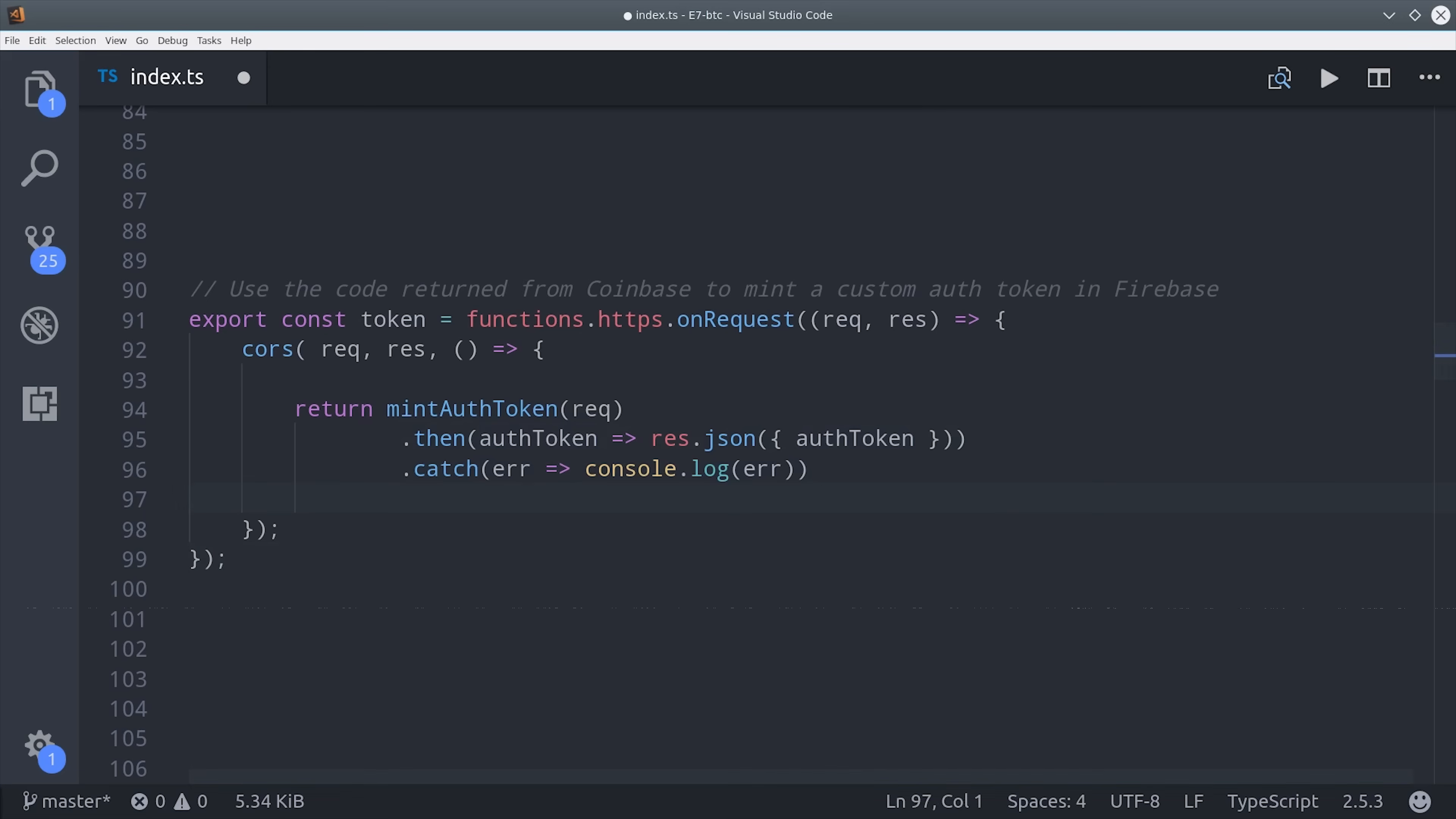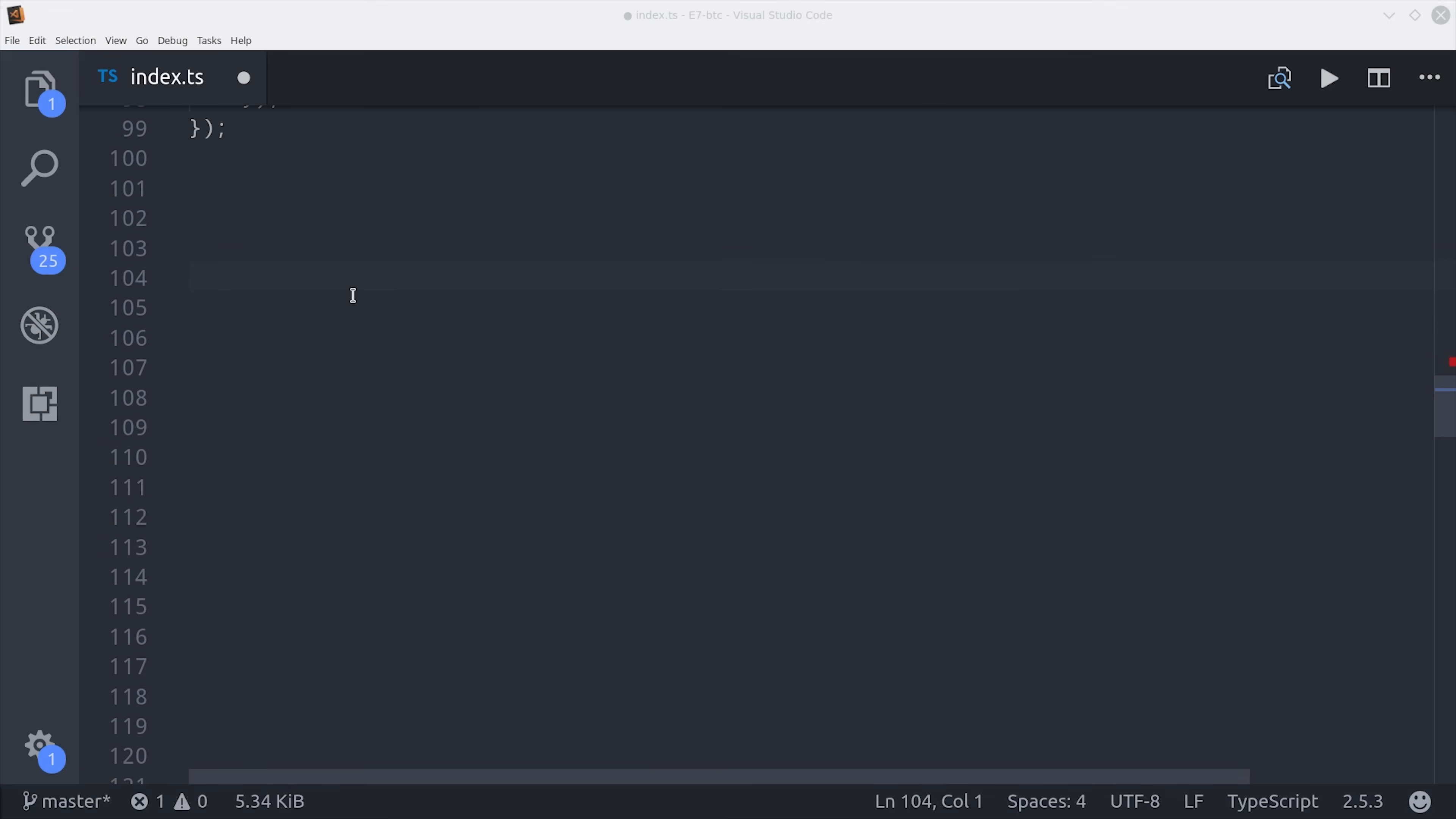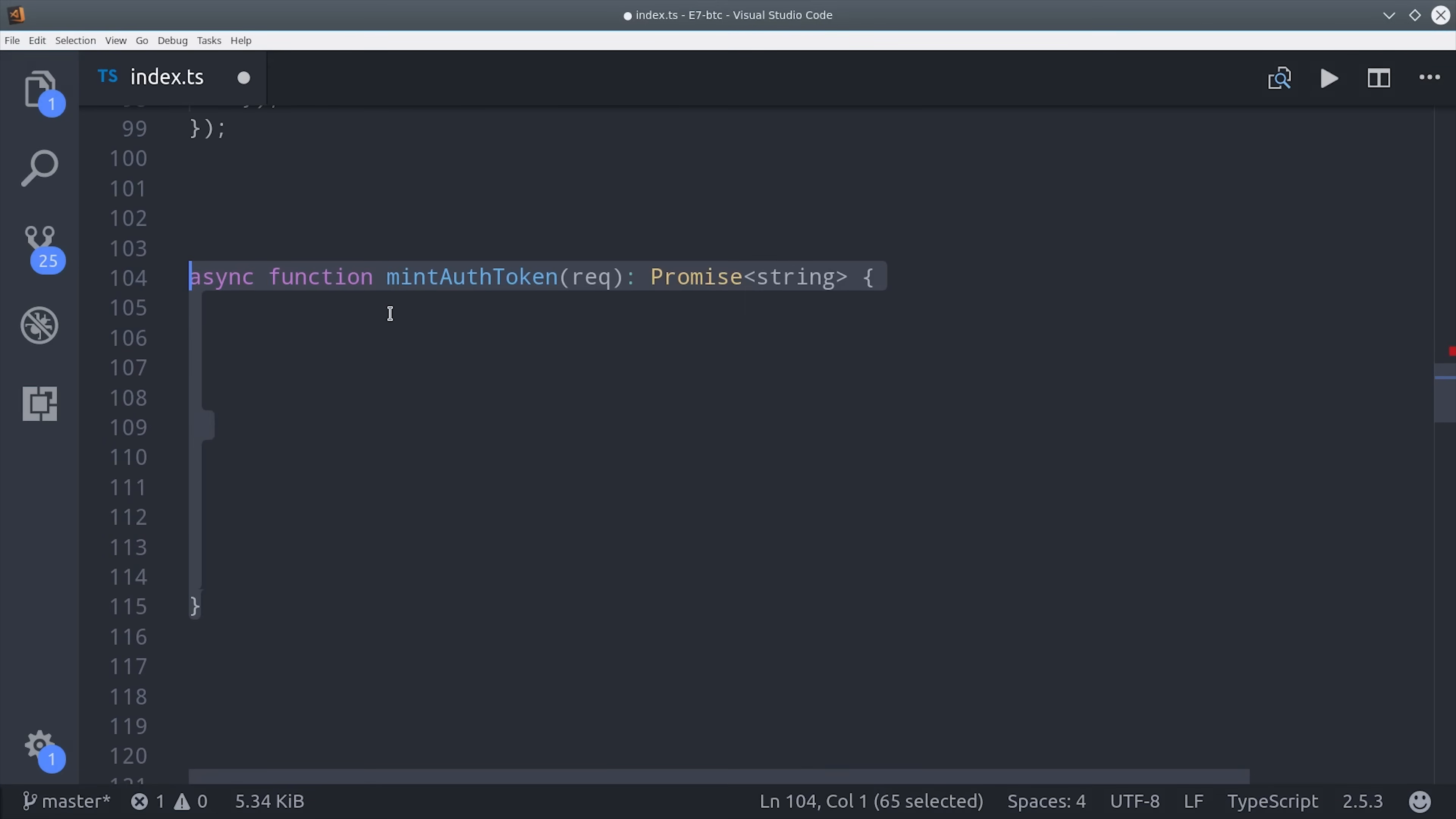Instead of writing a big long promise chain, I'm going to use an asynchronous helper function. So we do that by using the async keyword, followed by the function mint auth token, and it's going to take the request as an argument.